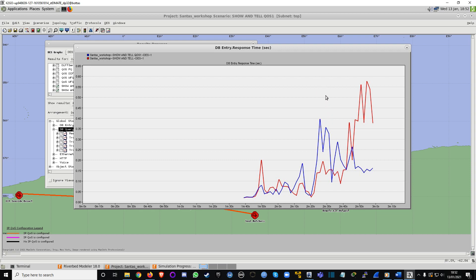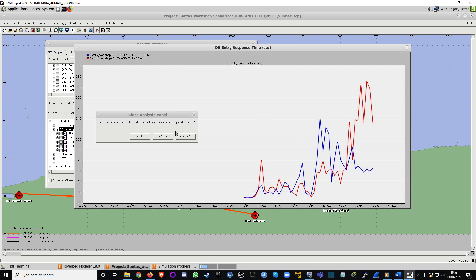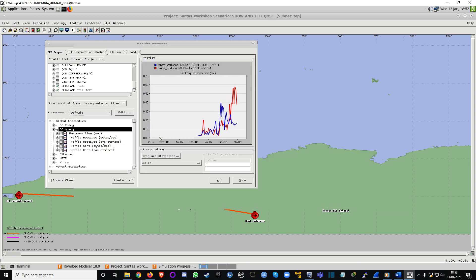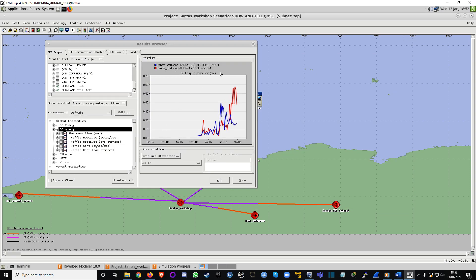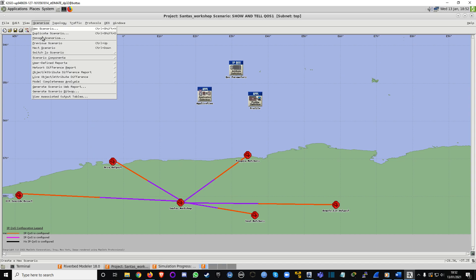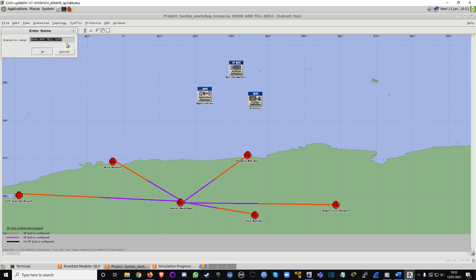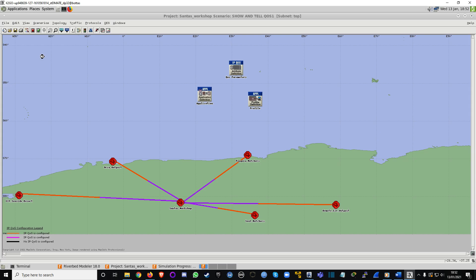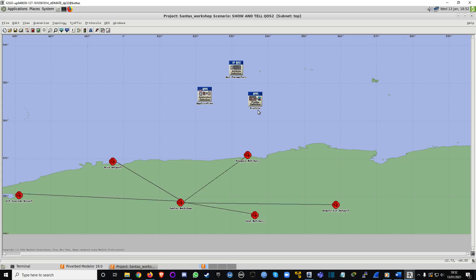We've decreased the delay from about 0.60 down to 0.45 — that's really cool. Now what we're going to do is try another scenario. Let's save and go to Scenarios, Duplicate Scenario — QoS Two.